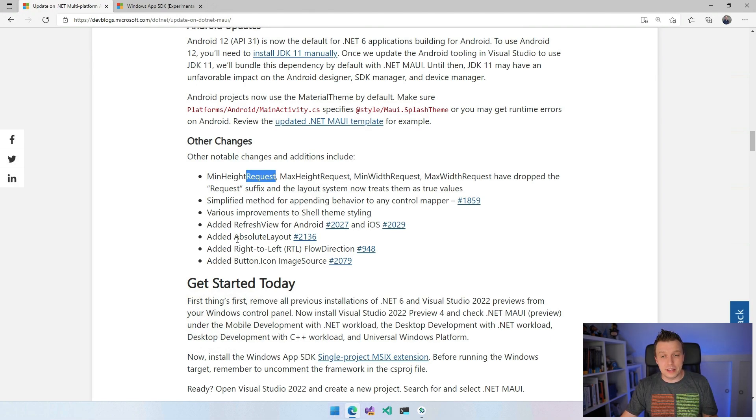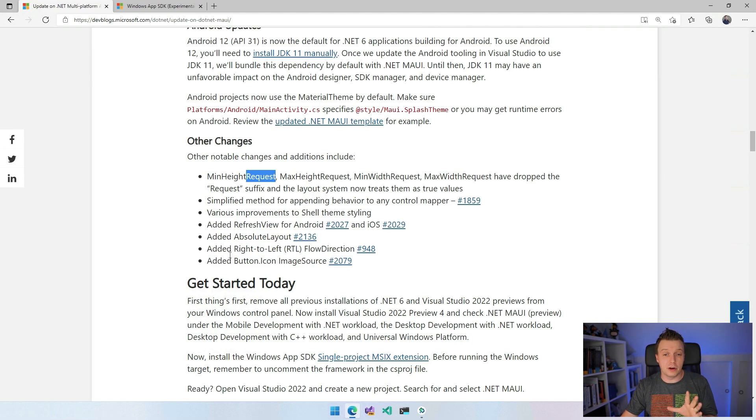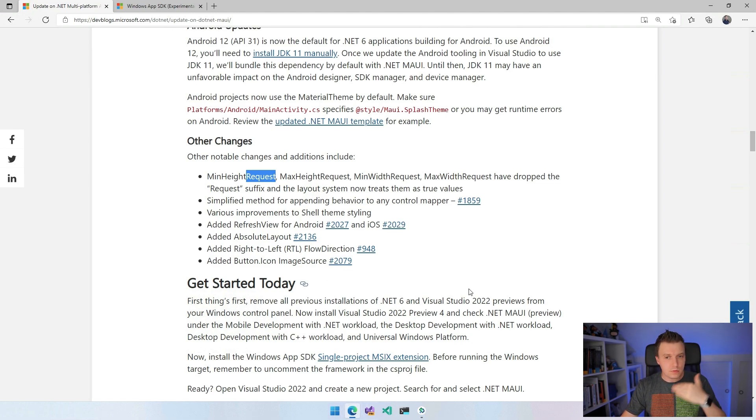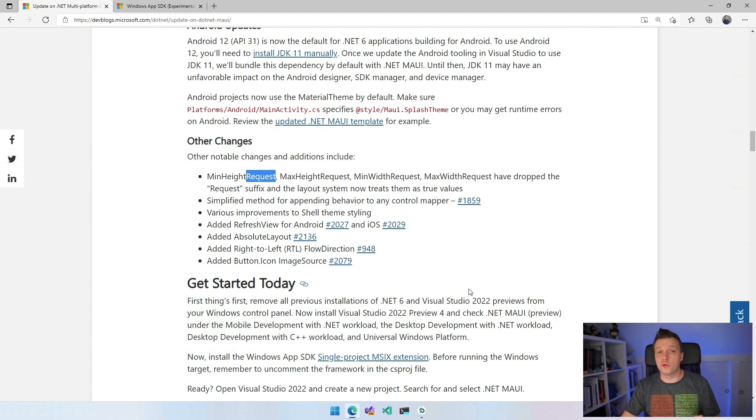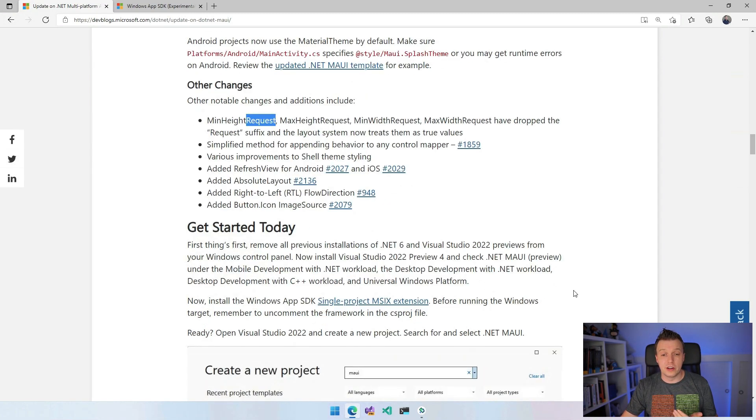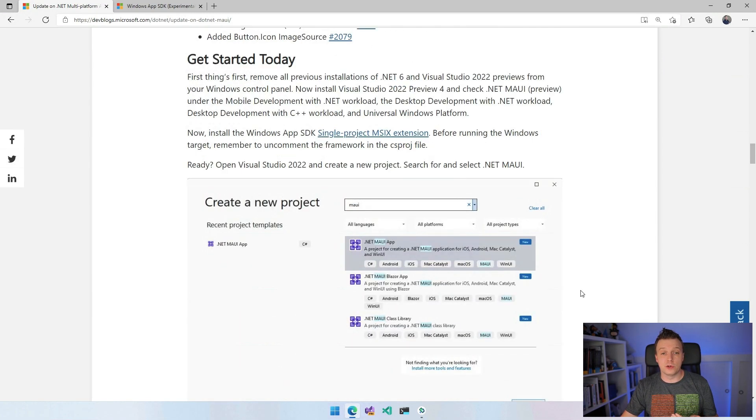So, and other things right to left, of course, very important as well. And button icon image source. So updates all across the board and there's going to be more and more and more updates as well.